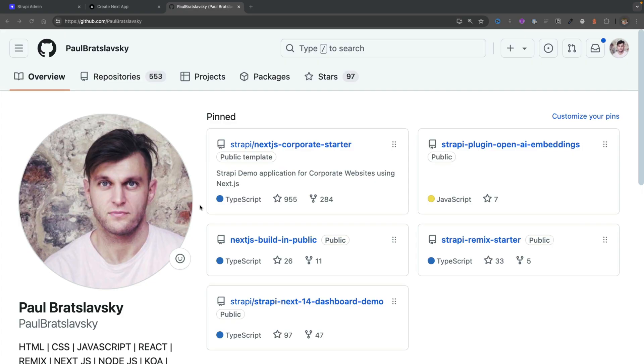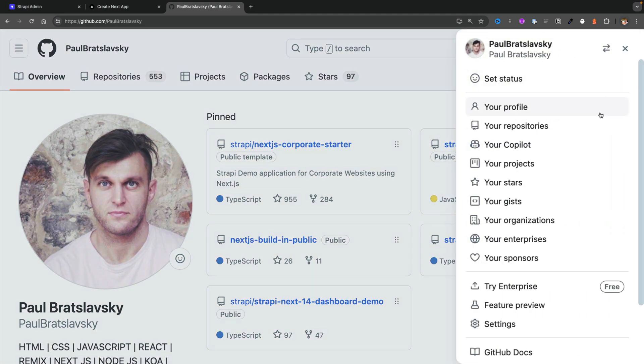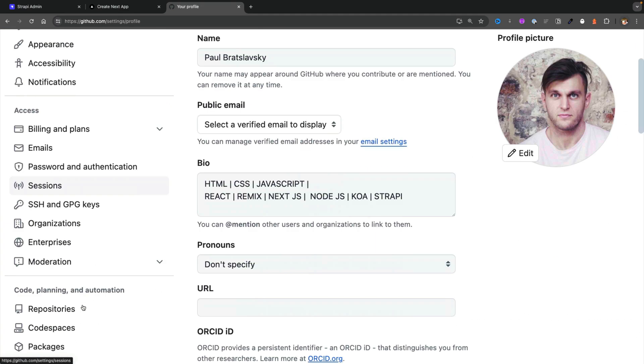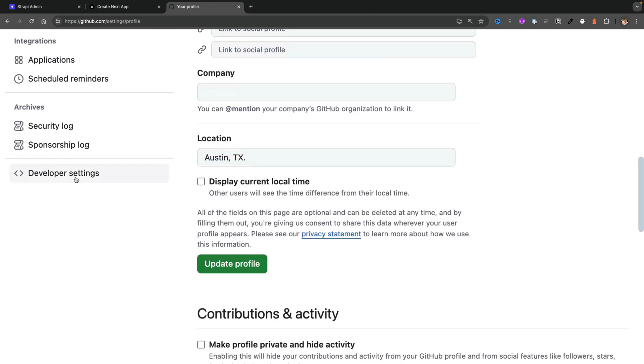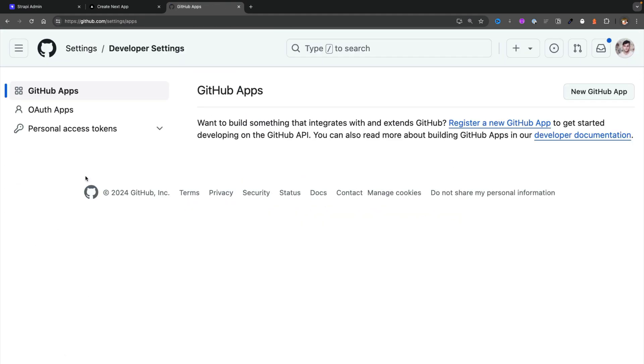First we're going to log into our GitHub and create a new GitHub app for which we can use our GitHub social credentials to log in. So clicking on your avatar, navigating to settings and scrolling to the bottom, you're going to see this developer settings option. Let's go ahead and click on it.